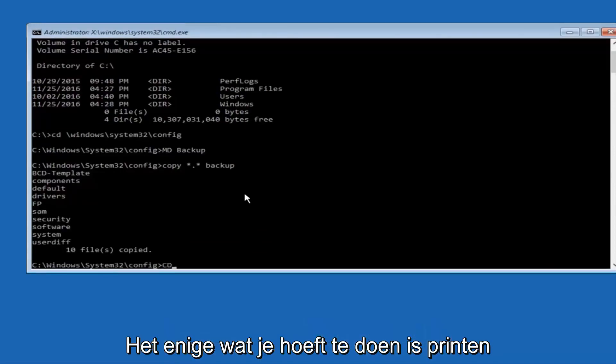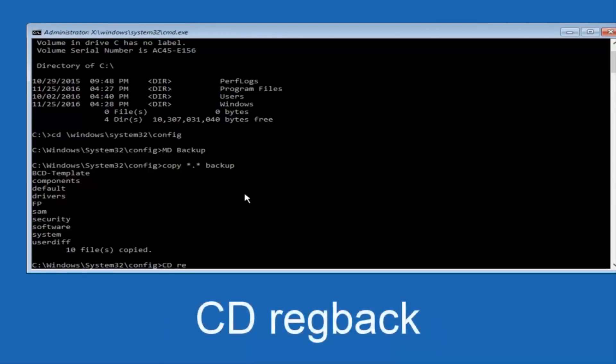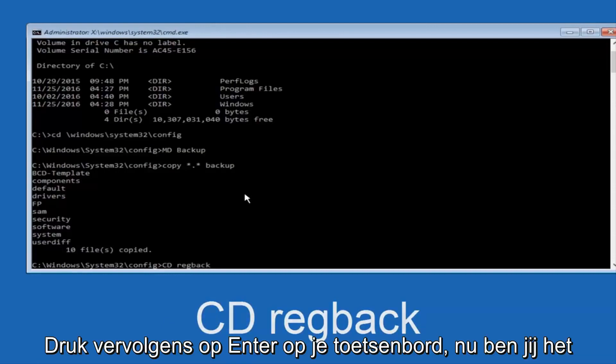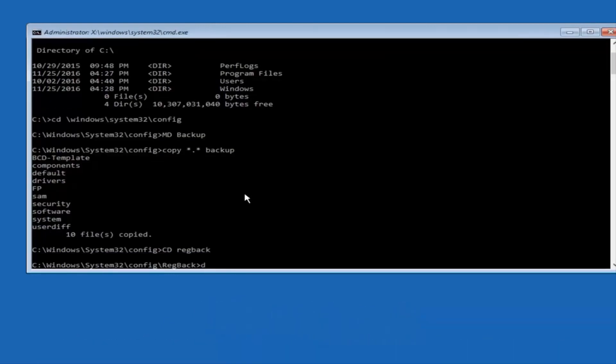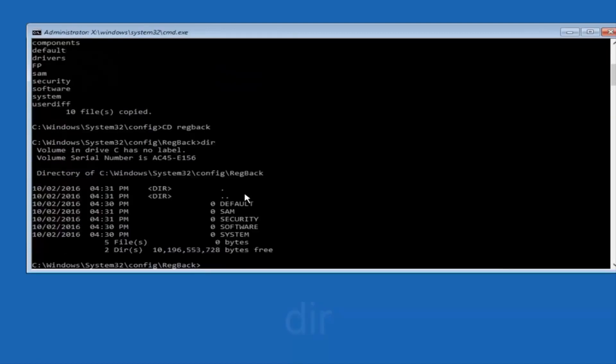Now what you want to do is type CD, space, regback, and then hit enter on your keyboard. Now you want to type dir again, all lowercase, doesn't really matter, but I'm going to do all lowercase, and then hit enter on my keyboard again.